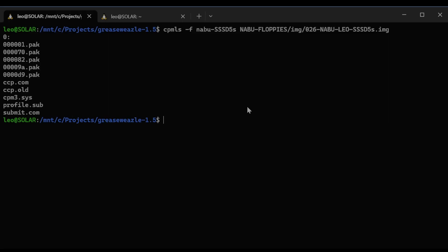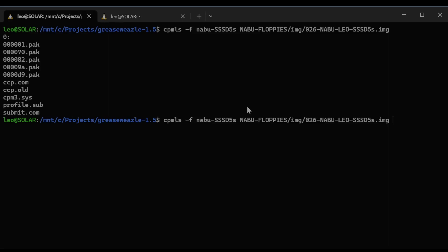Let's take a look at that profile.sub and copy it somewhere that we can get at. It's already queued up this command. I'm going to copy that file out to the folder nabufloppies-files-026-nabuleo-sd5s. And then I'm going to take a look at that file.